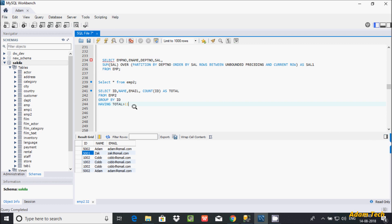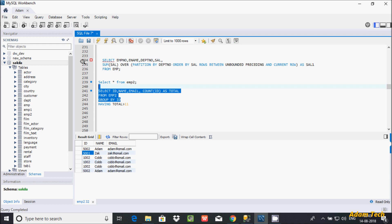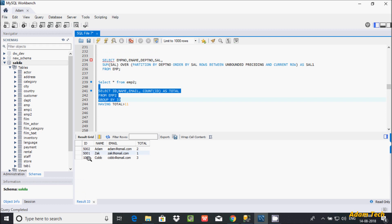After GROUP BY, let's write the HAVING clause — HAVING total greater than 1. This is the first query where you can find duplicate values from the table. Now if I execute this query, it's displaying the duplicate values and unique values.